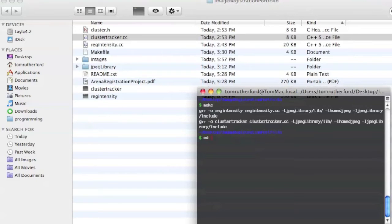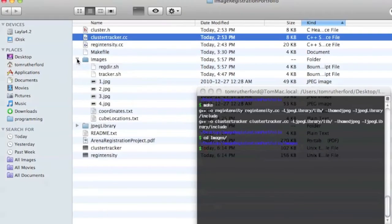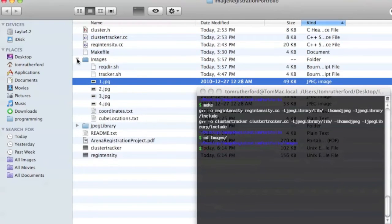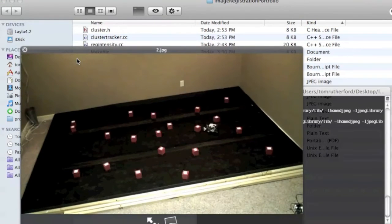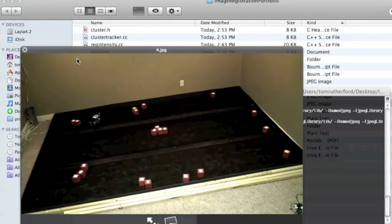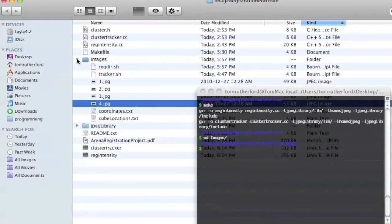Now, in my images directory here, I've just pulled in four images. The first one is a background image and the next three are images of an experiment. The background image is there so that we can do some intensity correction.